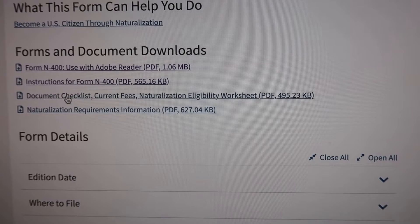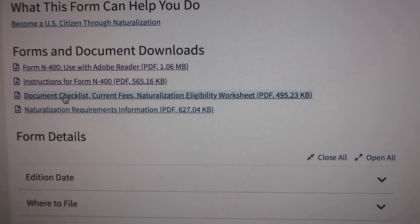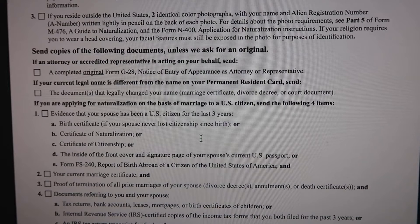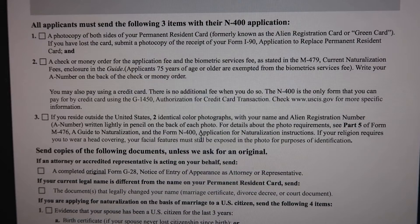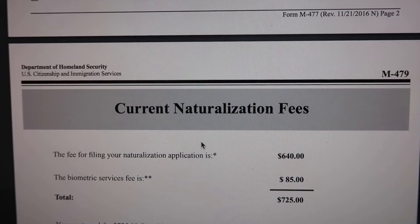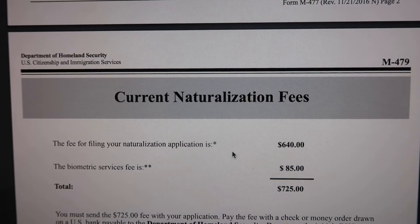They also have a document checklist. After you fill out Form N-400, I downloaded and printed out the checklist so it was easier for me to gather all the necessary documents I had to provide. At the bottom they also have information on how much the fee is for filing your naturalization application.